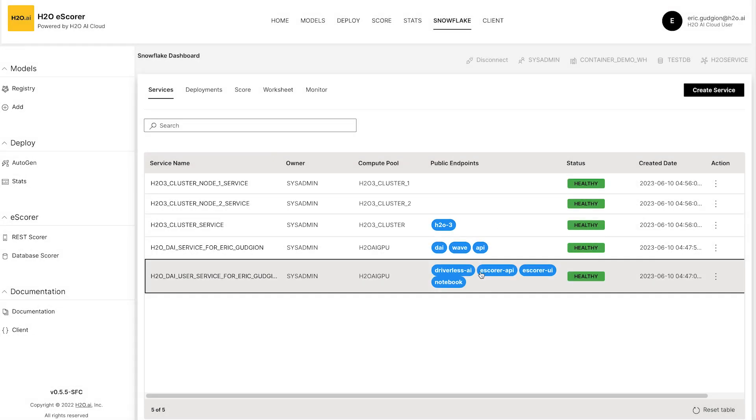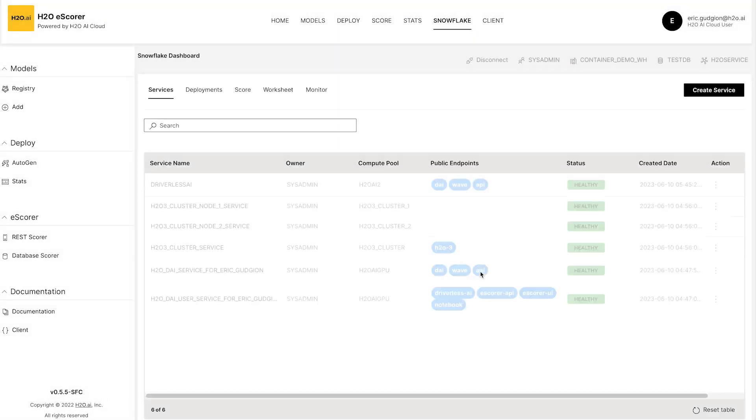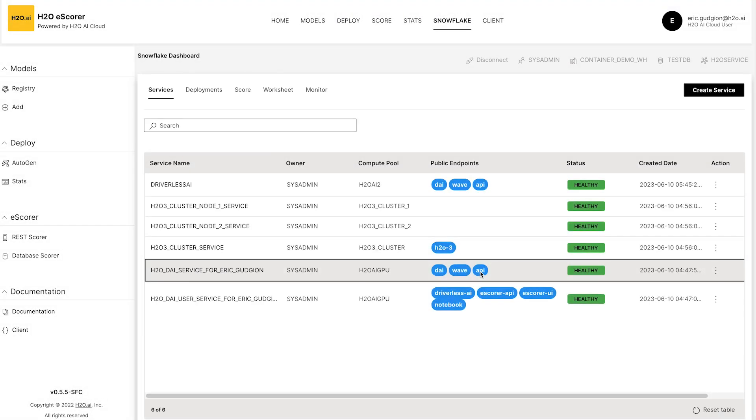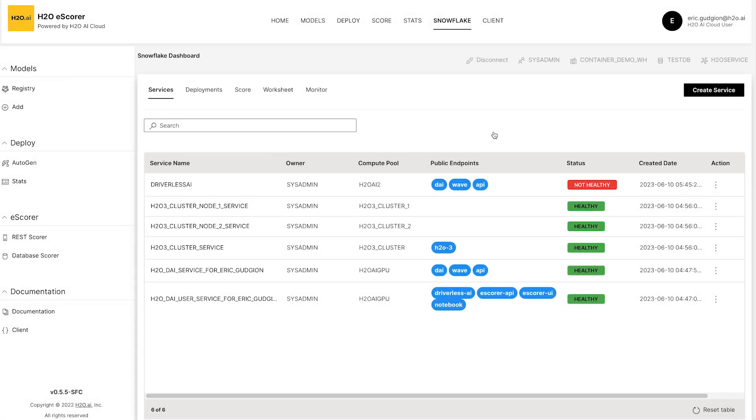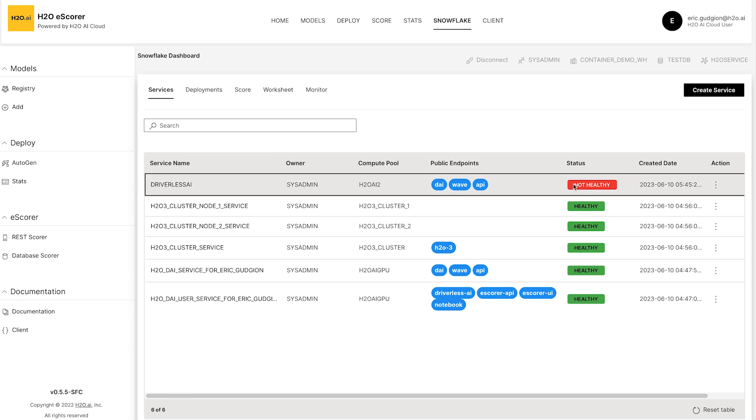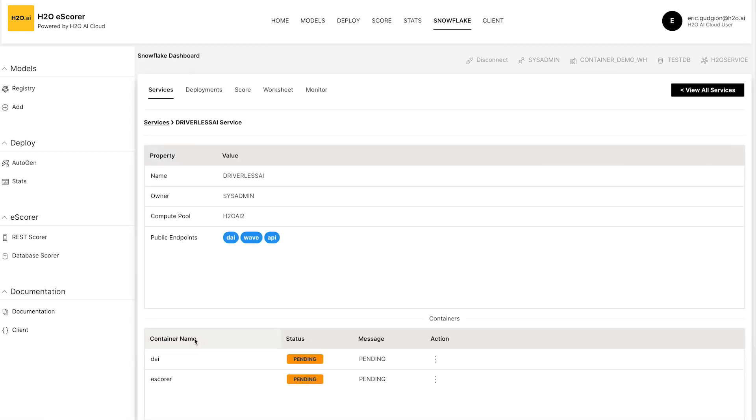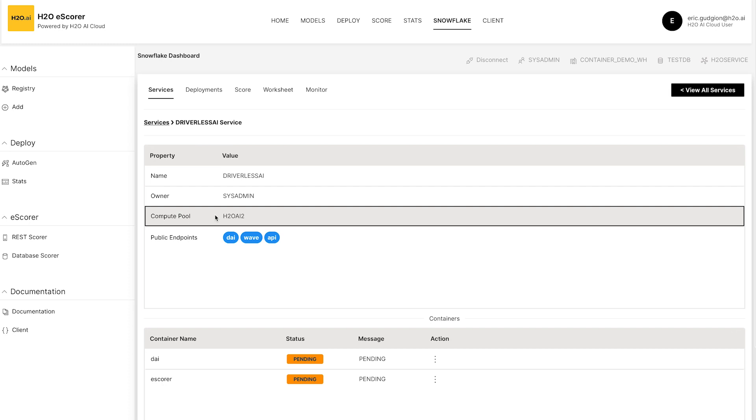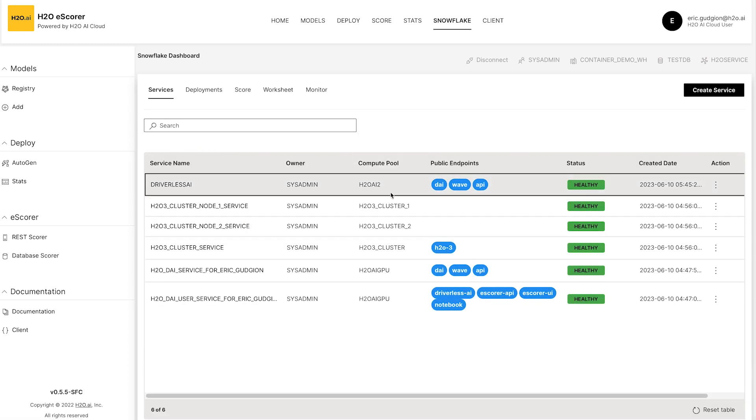And what will happen is that is now launched within the Snowpark Container Services. And it takes a moment for it to initialize. You can see it's not quite ready yet. If I click on this, you can see it's pending as it starts. But if I go back here, it'll be ready in a moment and there it is. It's up and running.